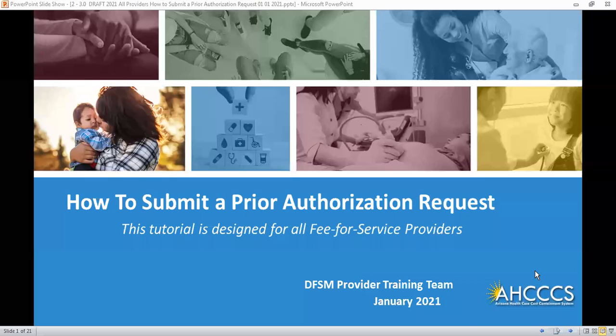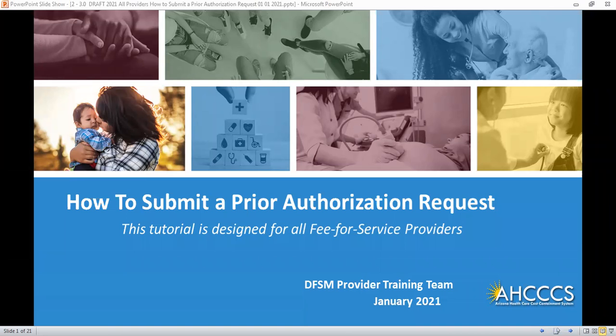Welcome to the Access V for Service Provider Training presentation: How to Submit a Prior Authorization Request.